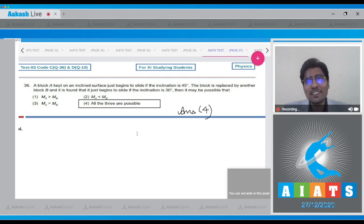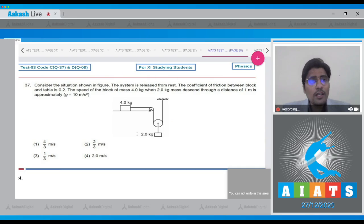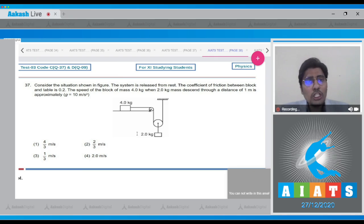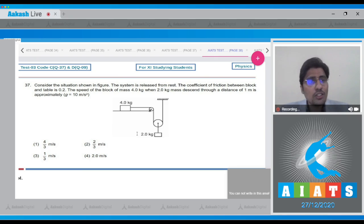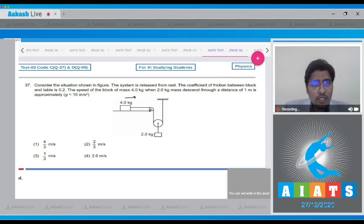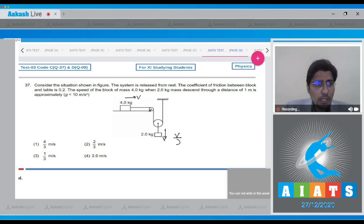Now let us solve question number 37. In this question, consider a situation where the system is released from rest. The coefficient of friction between the block and the table is 0.2. Let the speed of the 4 kg mass be V; then from the constraint, the speed of the 2 kg mass will be V by 2.